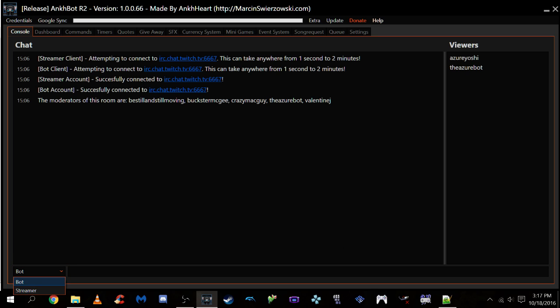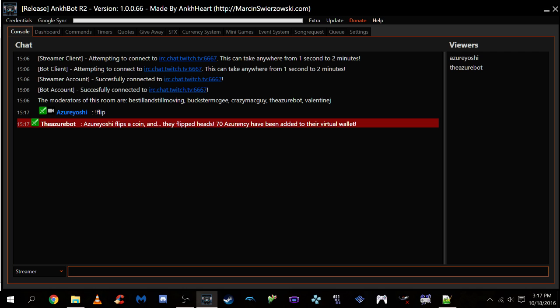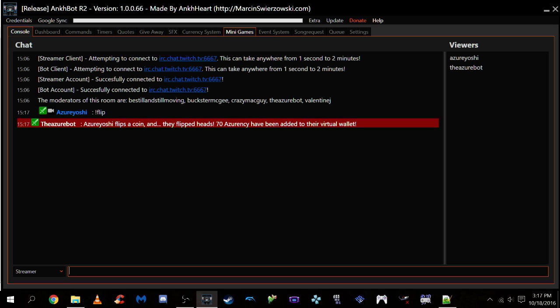And with that, you have the command set up. So let's show it off real quick. Take it back to streamer. I'm not a bot. So if you type in flip, it'll run your command. See the user has been replaced by my username. AzurYoshi flips a coin. And I flipped heads. So 70 Azurency has been added to my virtual wallet. If you check in the minigame system or the currency system, you'll be able to see that 70 has actually been added.